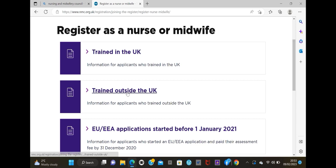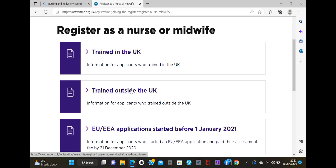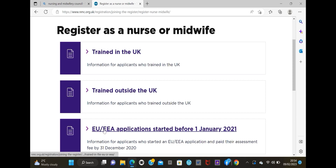I think the Philippines would go for the EU or EEA option, but that's not what this video is about today. We want to go for 'Train outside the UK.' Click on that and it's going to give us a fresh page.